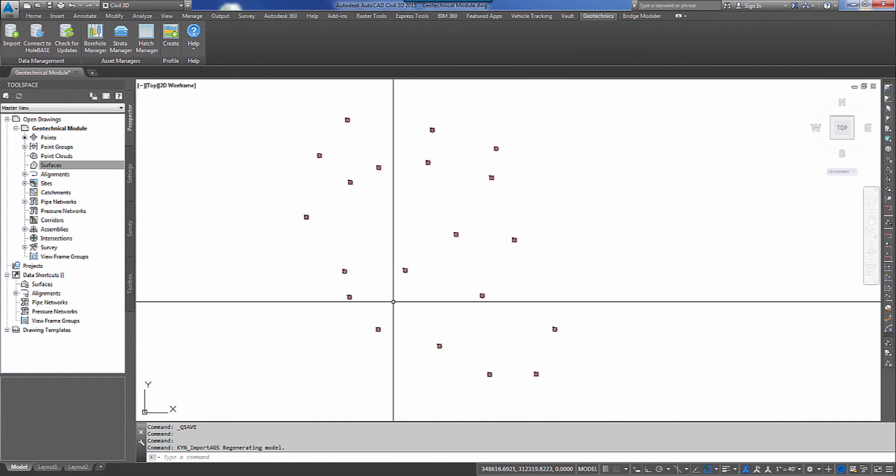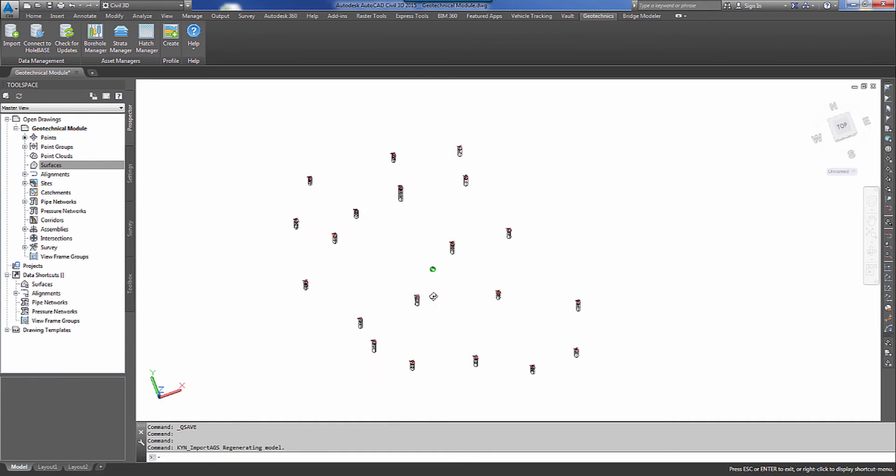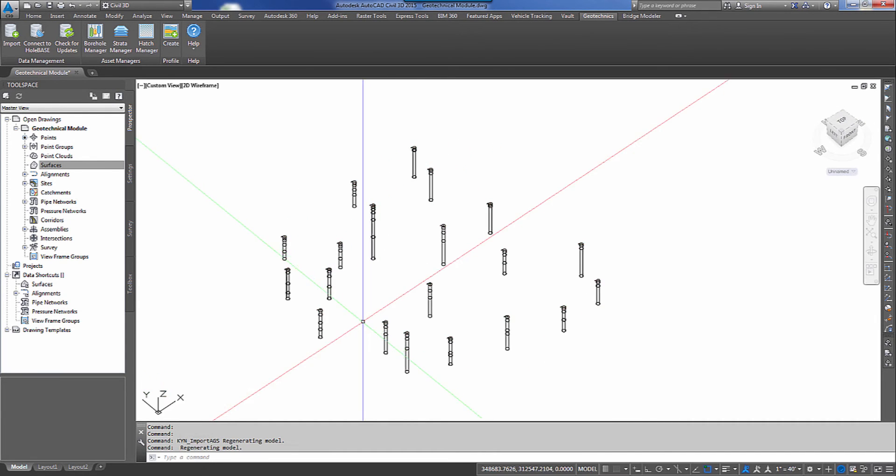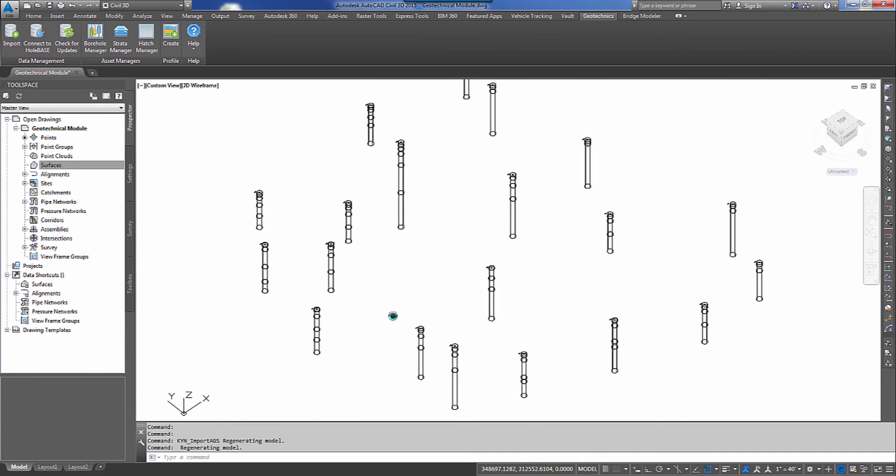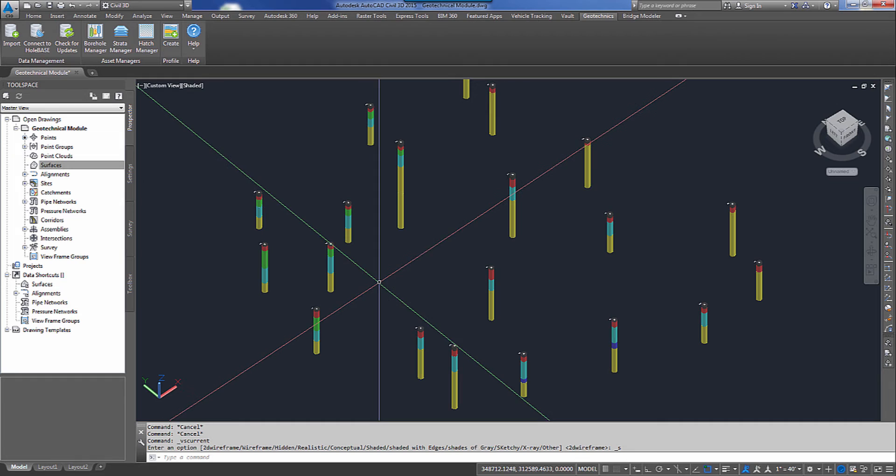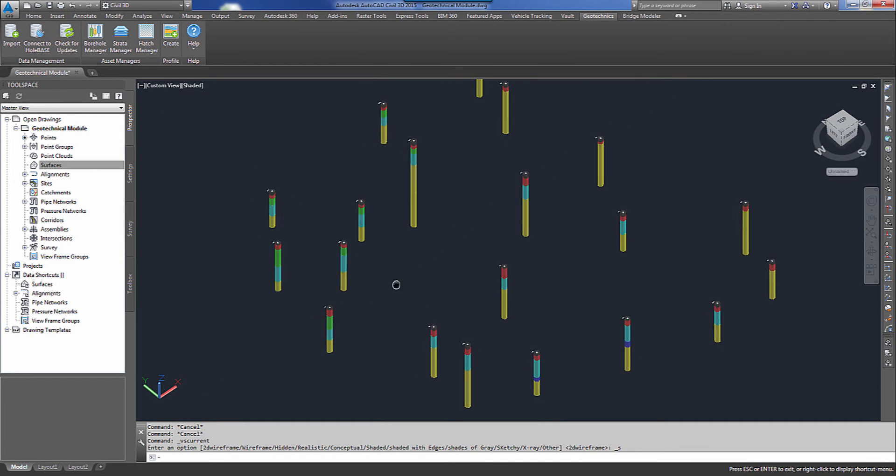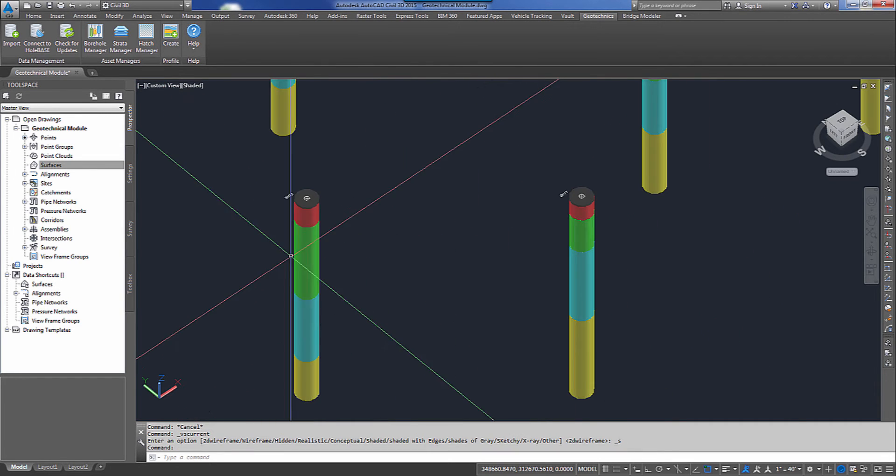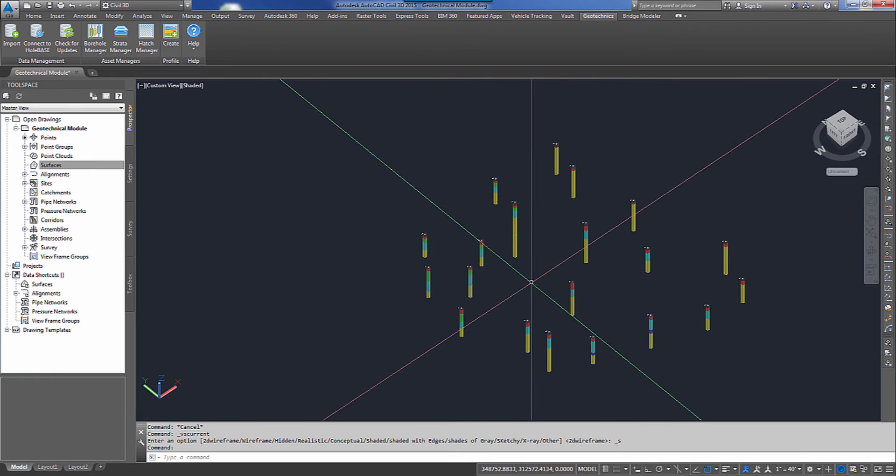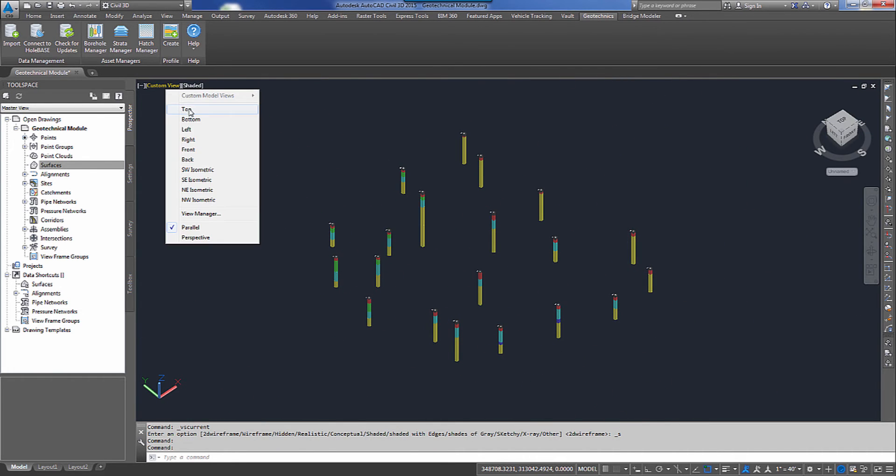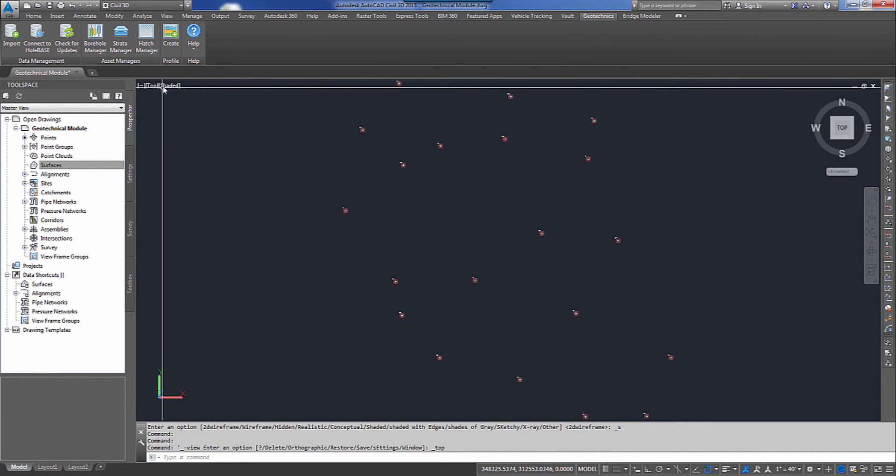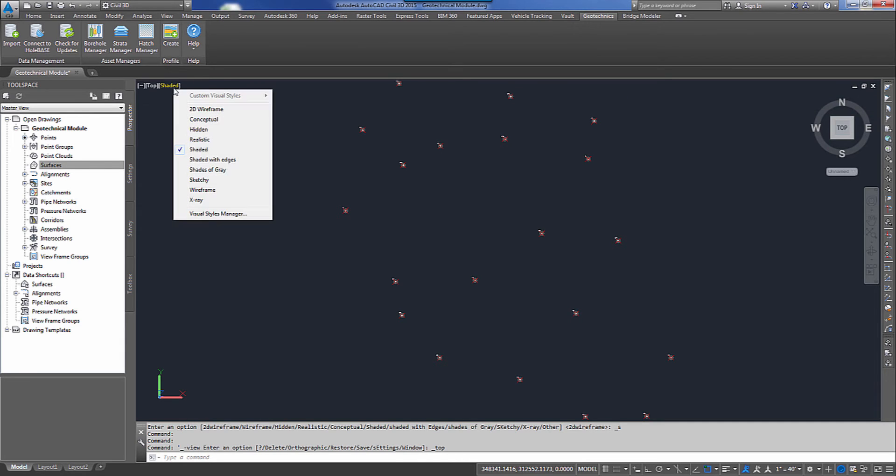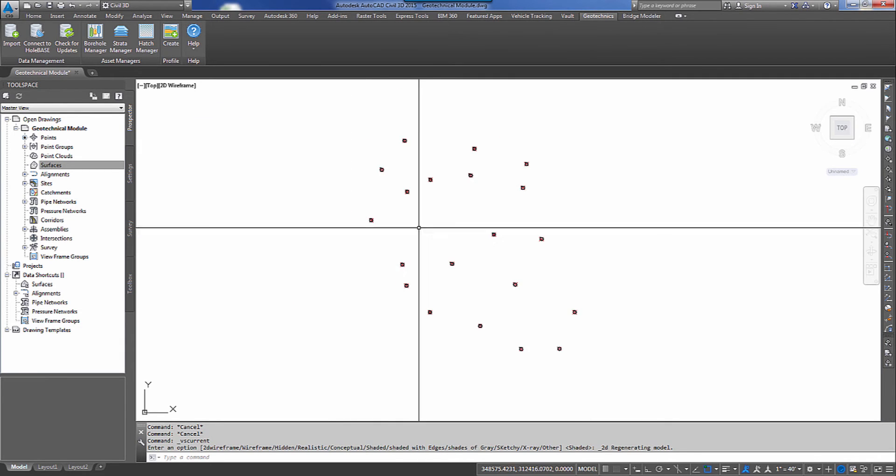I'll go ahead and import my points. Once the points are populated inside of the model, I can use my Orbit command to turn it up to where I can see the 3D boreholes. I can change my visual style to a shaded view style so that I can see the different levels of material inside the boreholes. So I'm going to go back to my top view in my 2D wireframe.